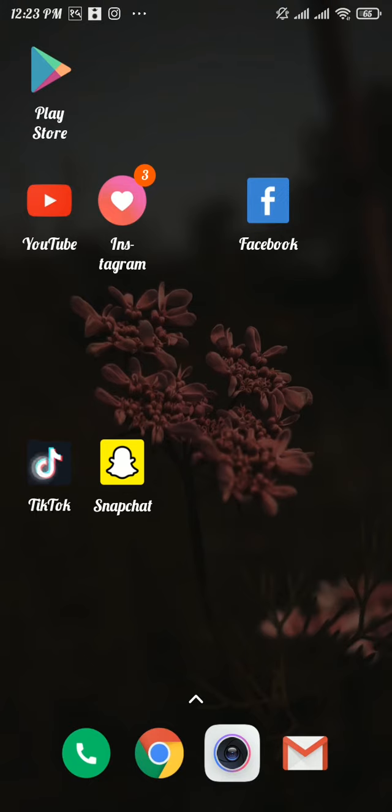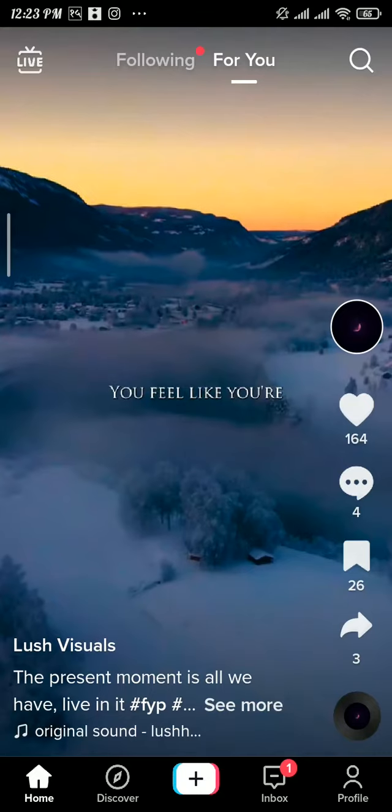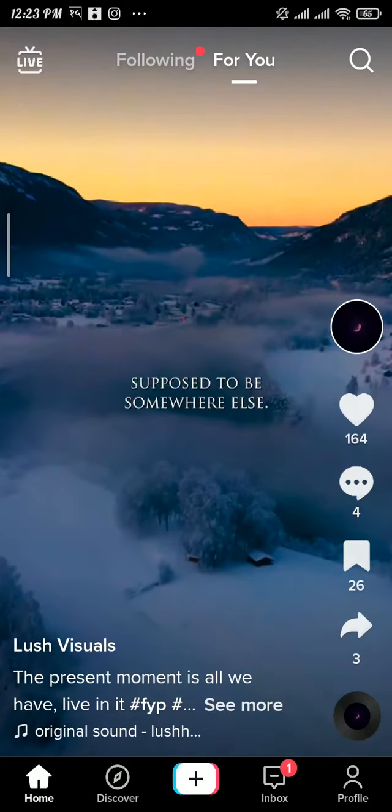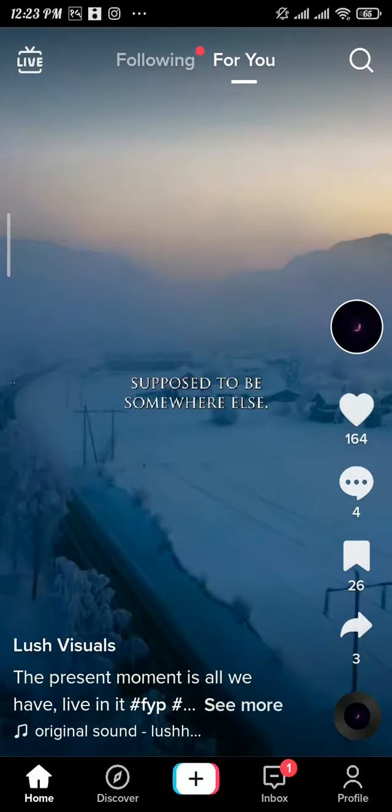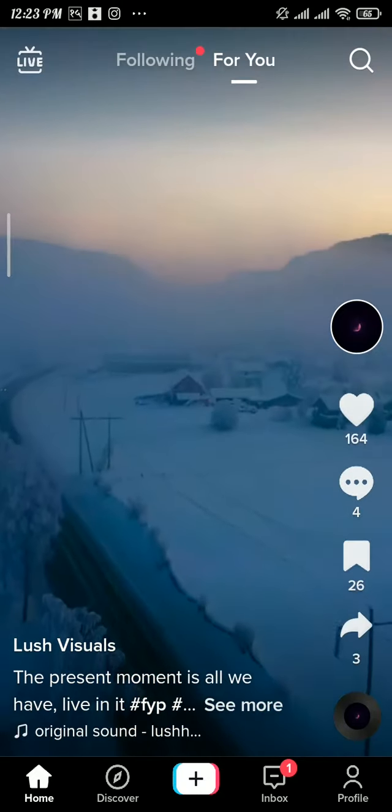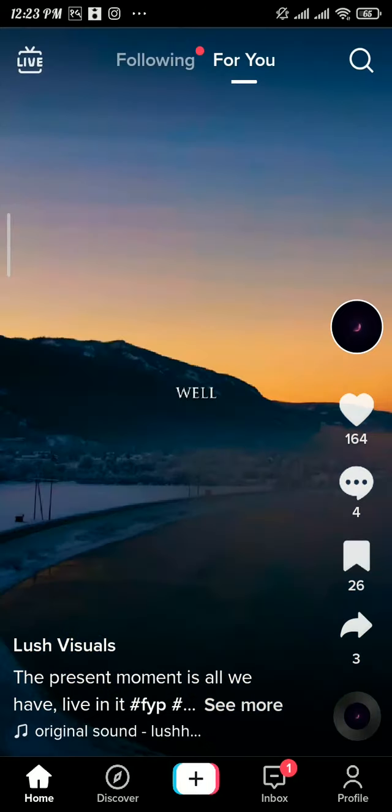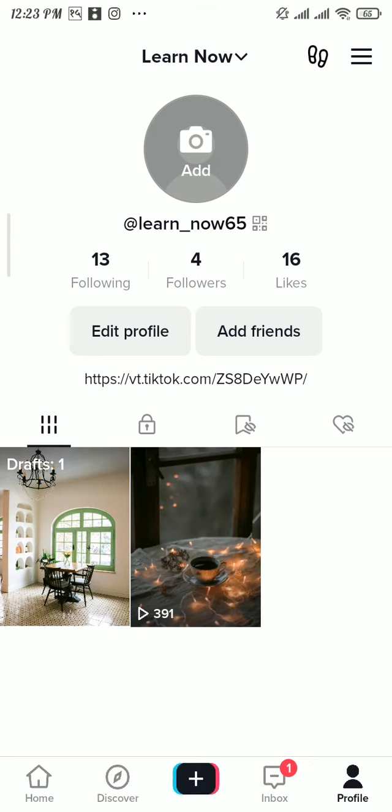First, open up the TikTok app. From your For You page, tap on your profile in the bottom right. Then from your profile section, tap on the three lines in the top right.